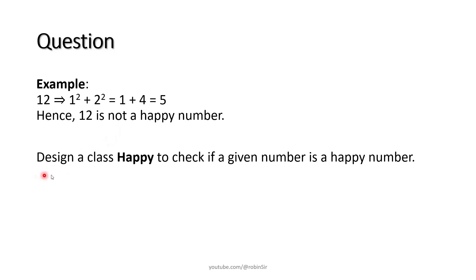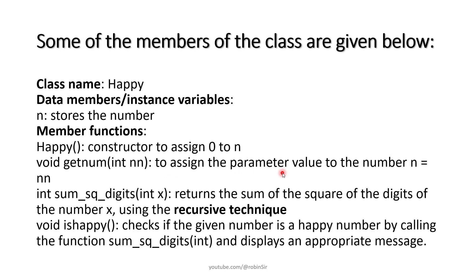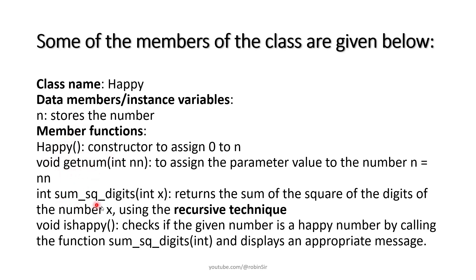We have to design a class happy to check if a given number is a happy number. Here are the specifications: the class name, the variable to be used, the constructor, getNum to receive the number, sum_sq_digits will find the square of the digits of the number and then find their sum using recursive technique.